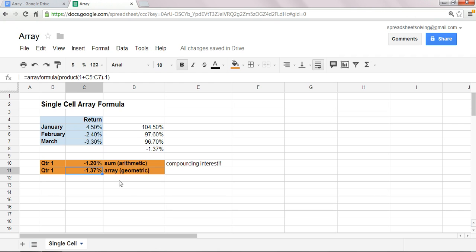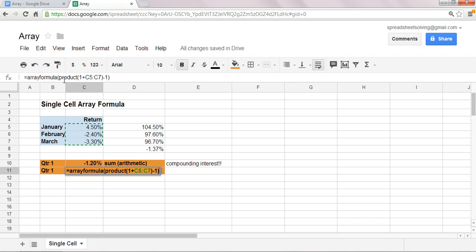Except we used an array formula to do it all in one step. Okay, so let me walk you through this one more time. Again, array formula is the function name, and within that, we're taking the product, multiplying one plus each of these cells within this range, within this array.